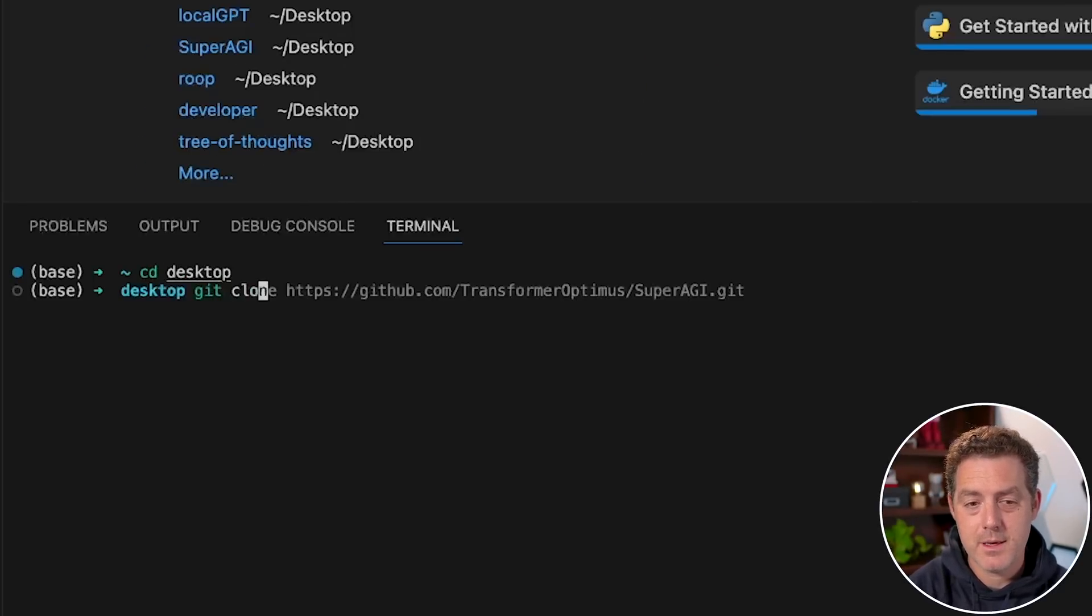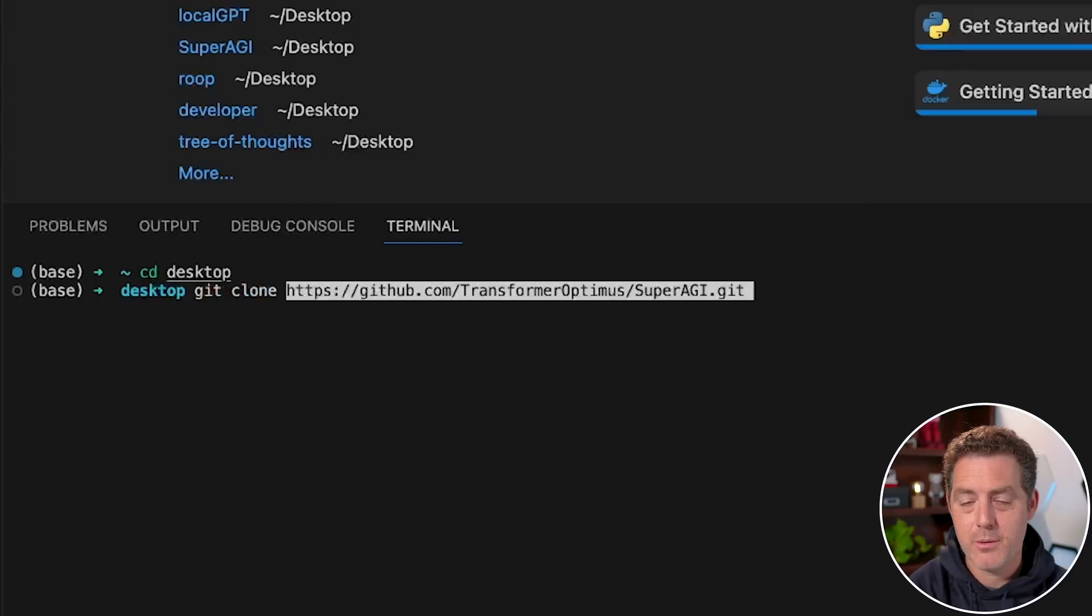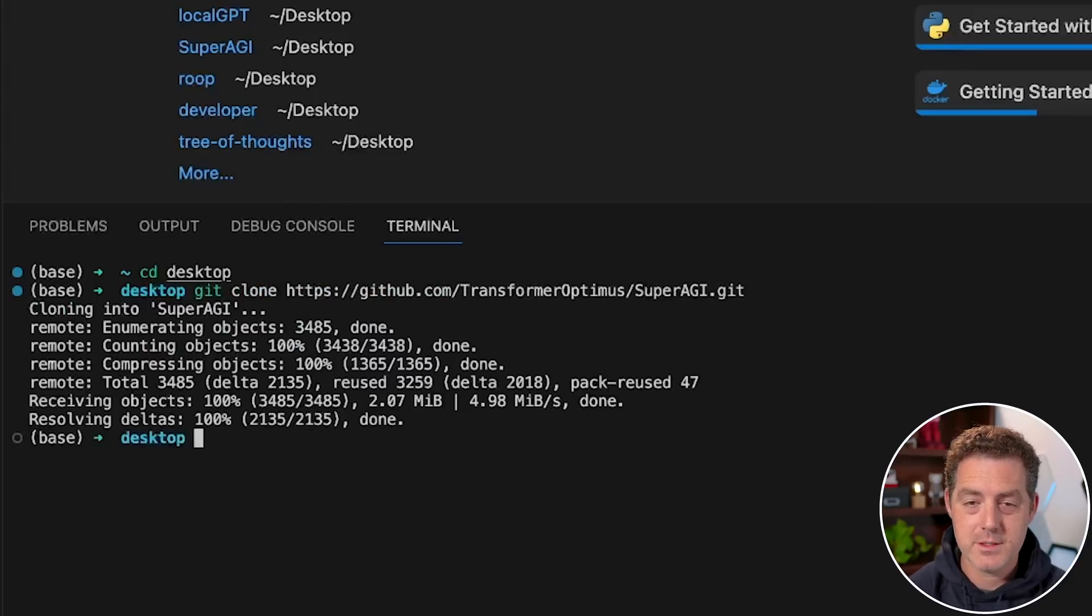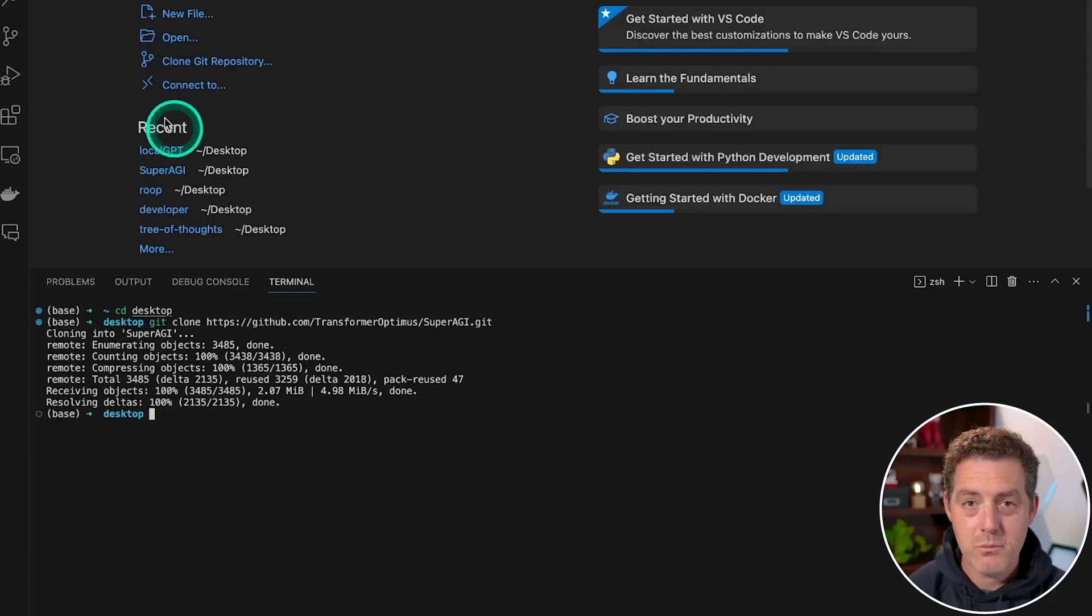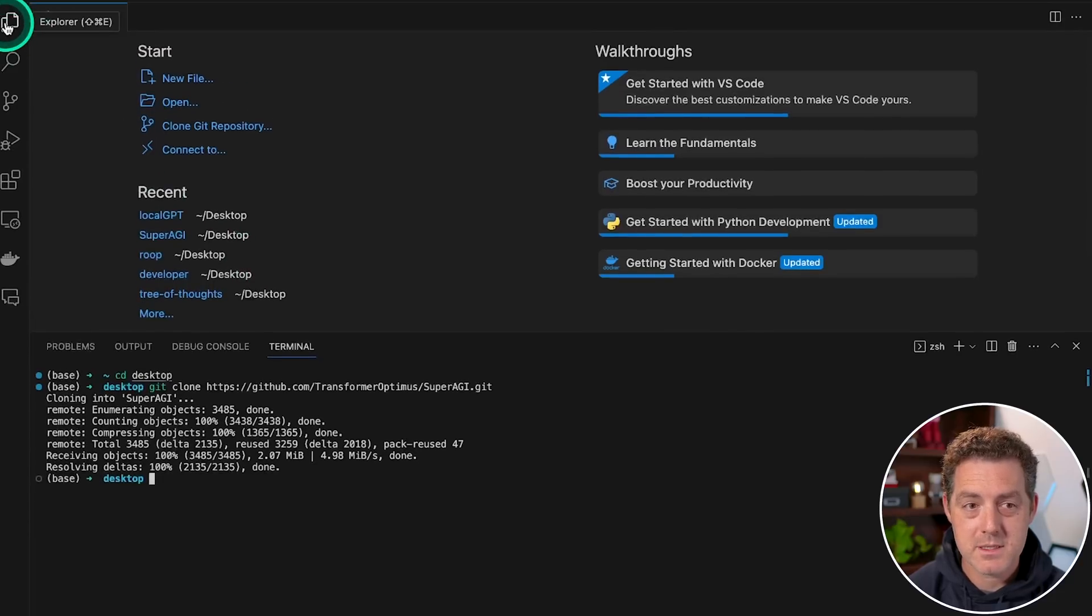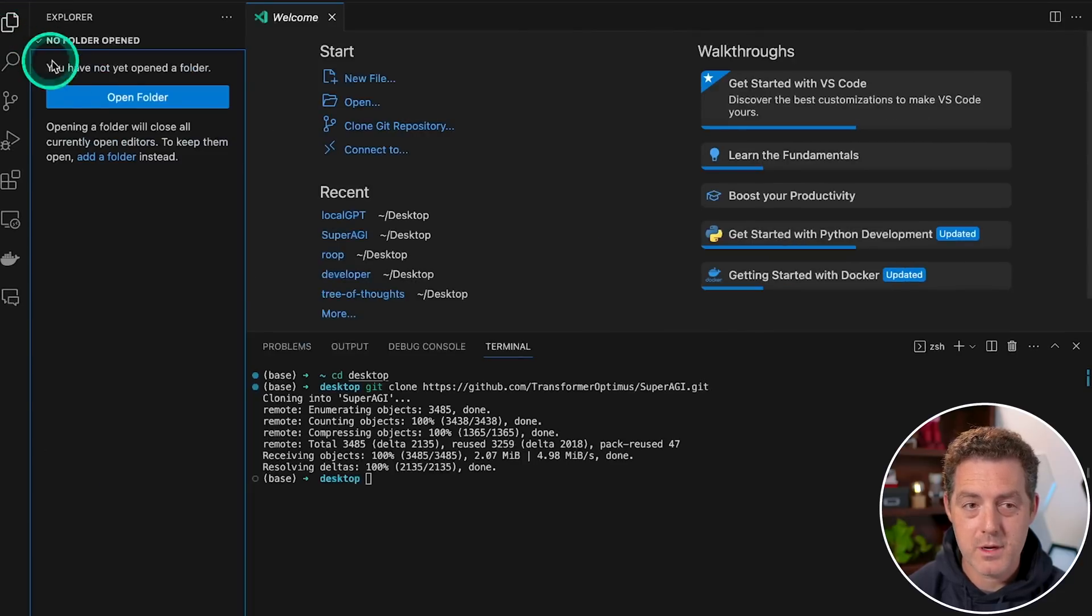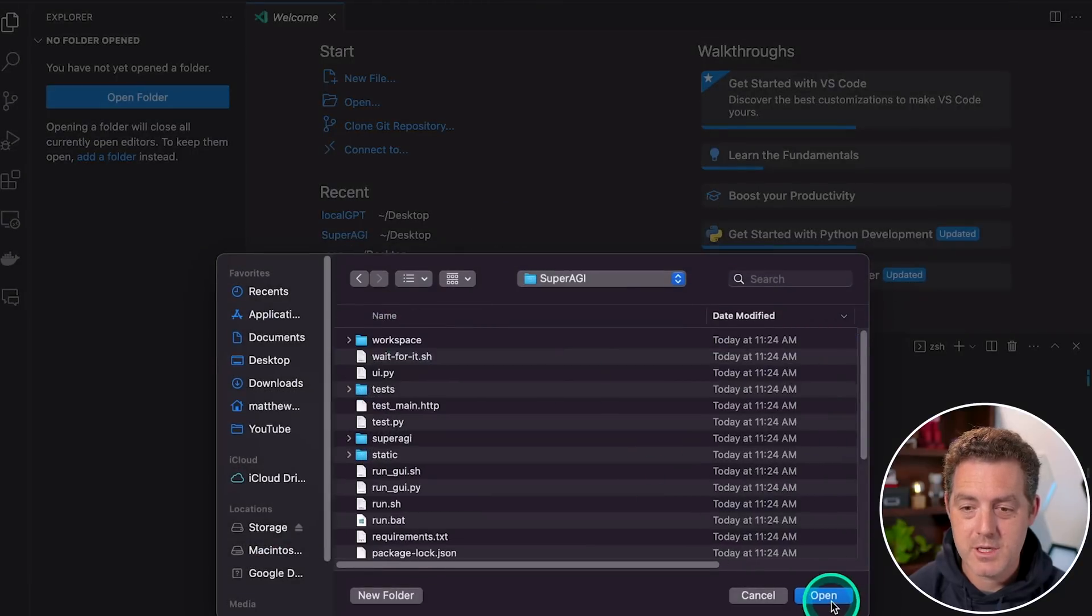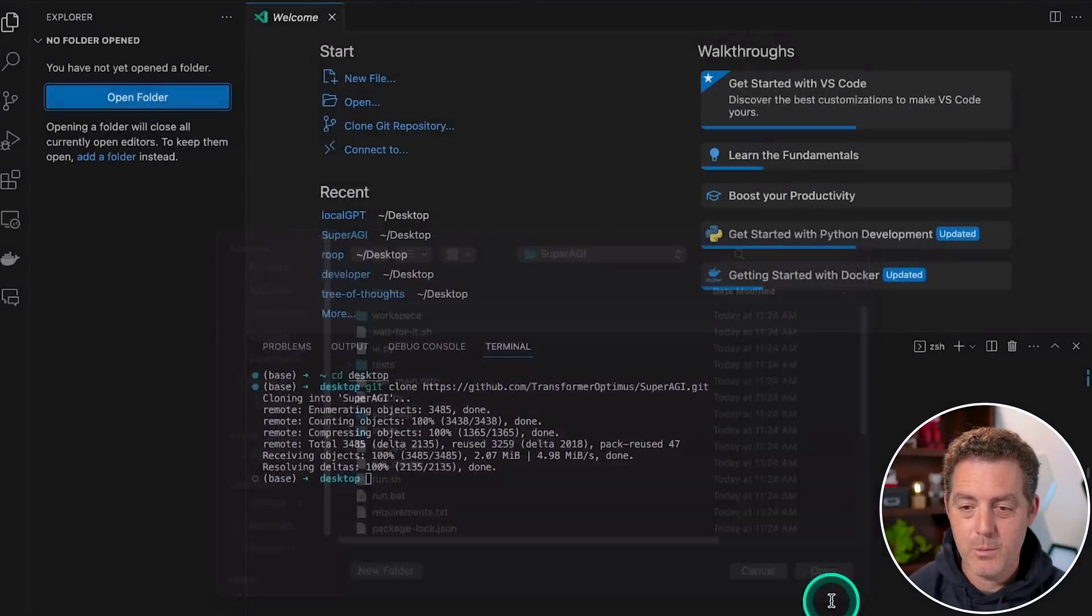Once the terminal opens up, we're going to type cd change directory and change to our desktop. From there, we're going to type git clone and then paste that URL that we just copied. Hit enter, and that'll clone it to our desktop. Then we're going to come up to this Explorer icon, click it, click open folder, and then we're going to select super AGI and click open.